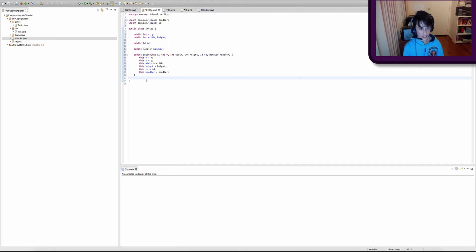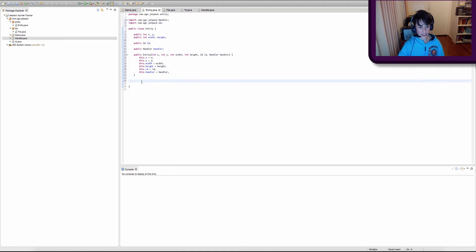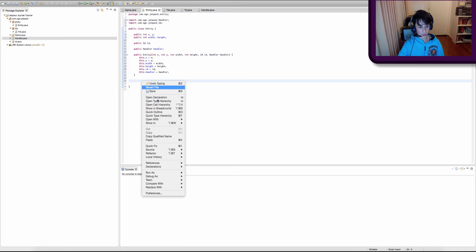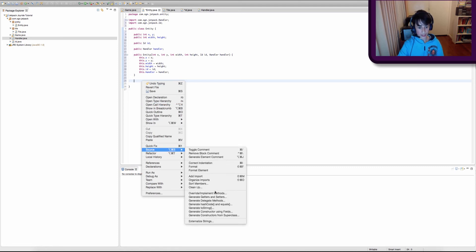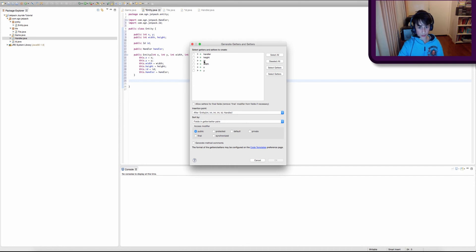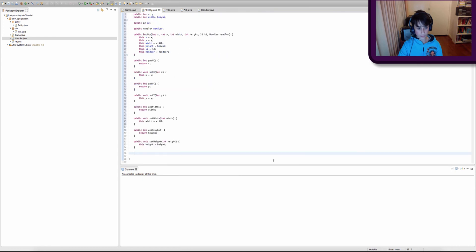Now we're going to create getters and setters. Getters and setters are two different things: a getter gets the value of a variable, and a setter sets the value of a variable whenever we want to. There's a quick shortcut for creating them too — right-click, go to Source, and click Generate Getters and Setters. Then select all the variables you want. We want to create a getter and setter for x, y, width, and height. Click OK and there you go — we've created our getters and setters.